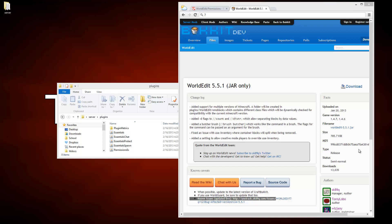This video is going to be about WorldEdit, which lets you build super fast in Minecraft. It just comes in handy a lot and you can also use it to move stuff.